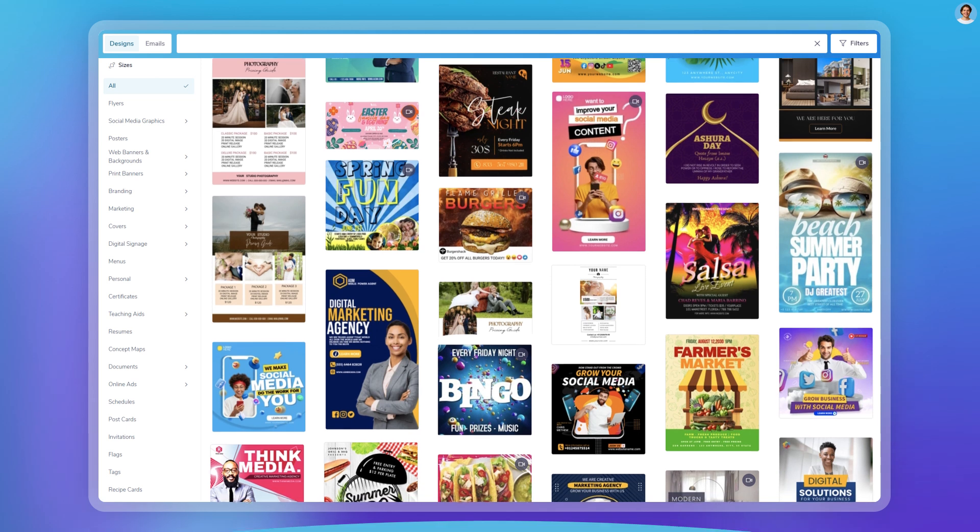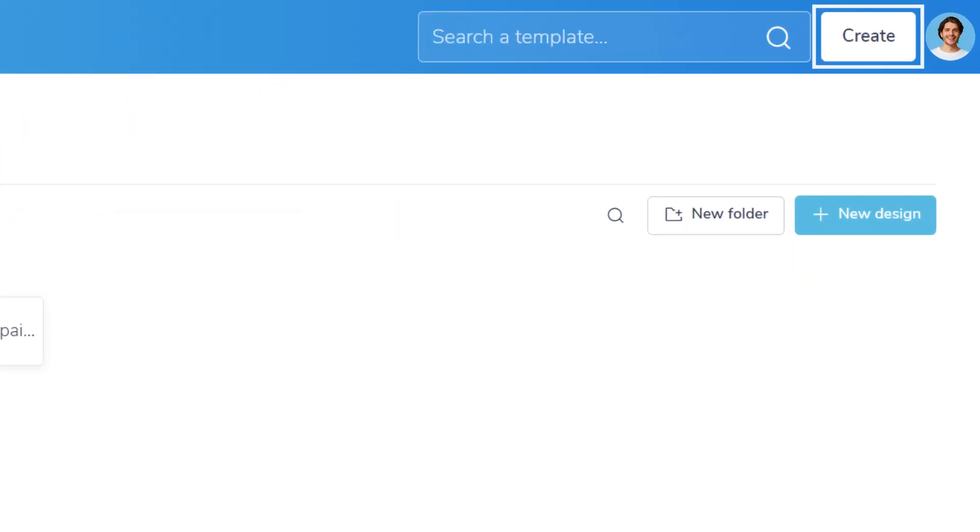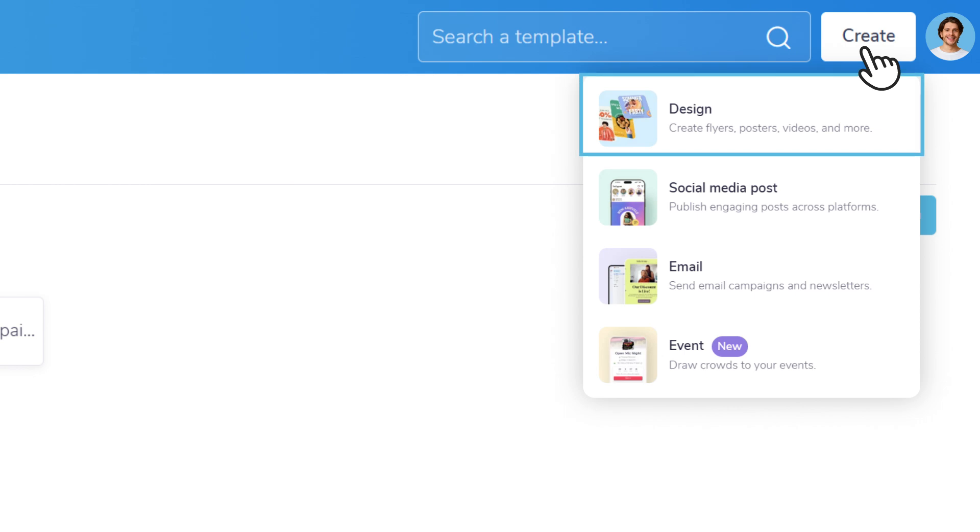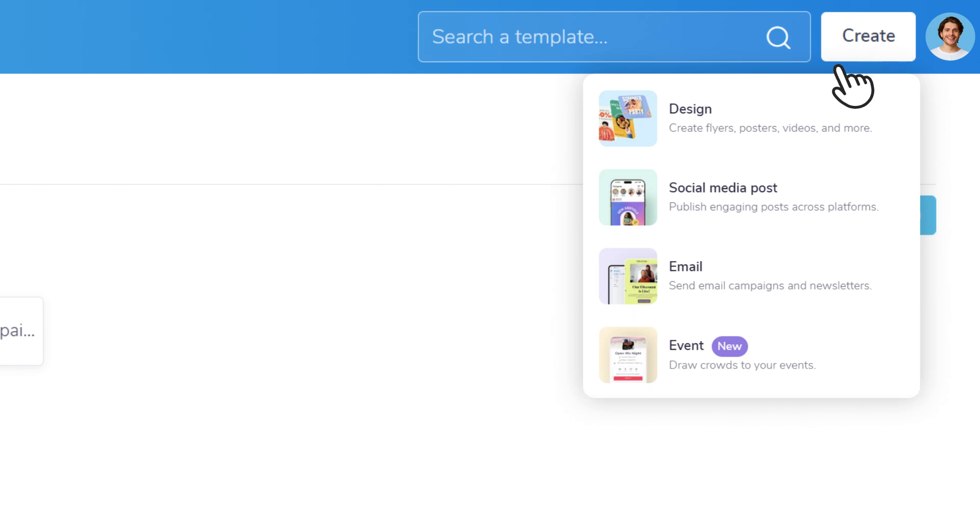A great place to start is the Create button. From here you can jump right into designing a flyer, poster or video, a social media post, crafting an email, or setting up an event page. Just pick what you need to get started.